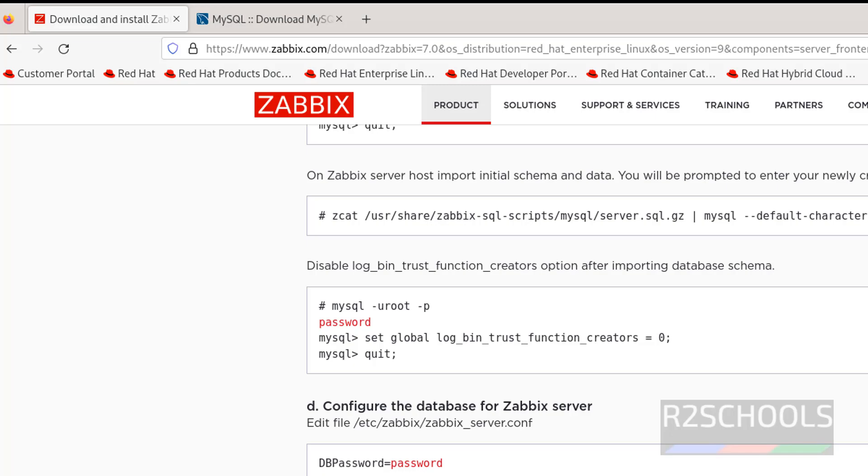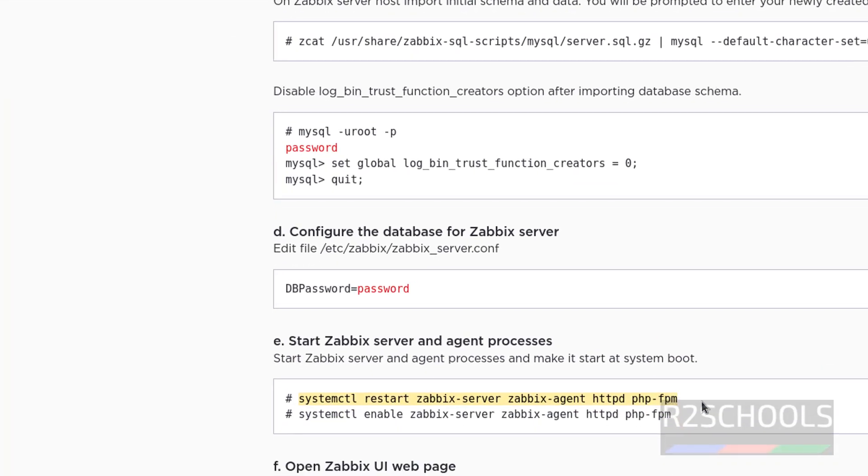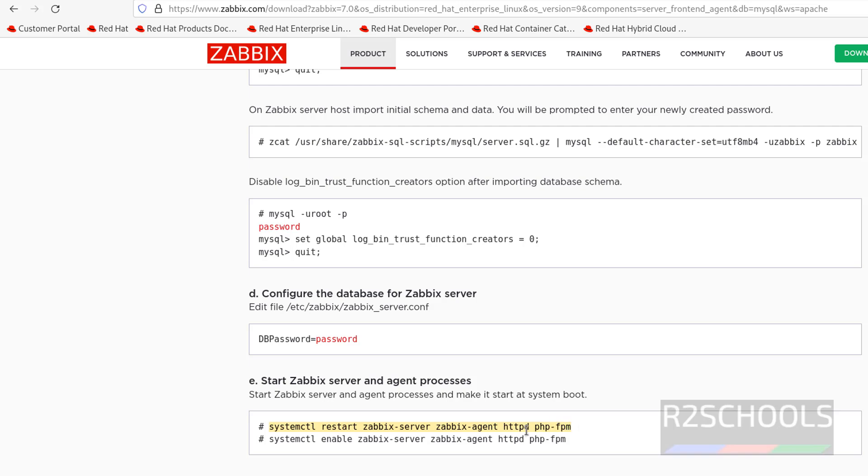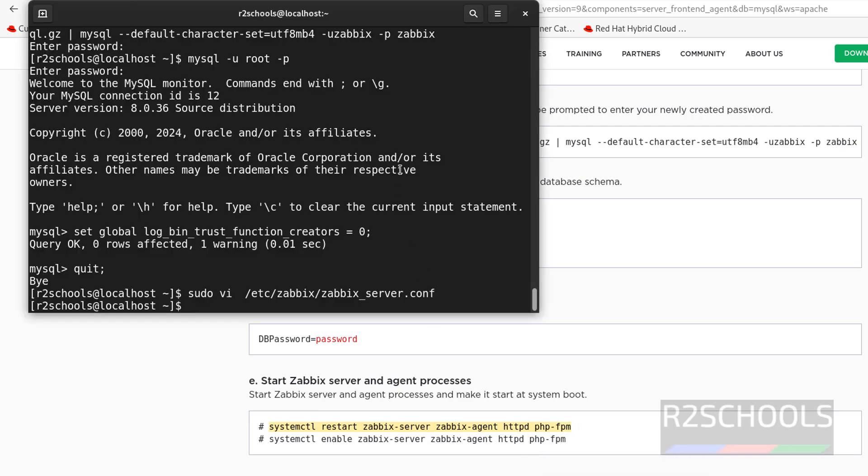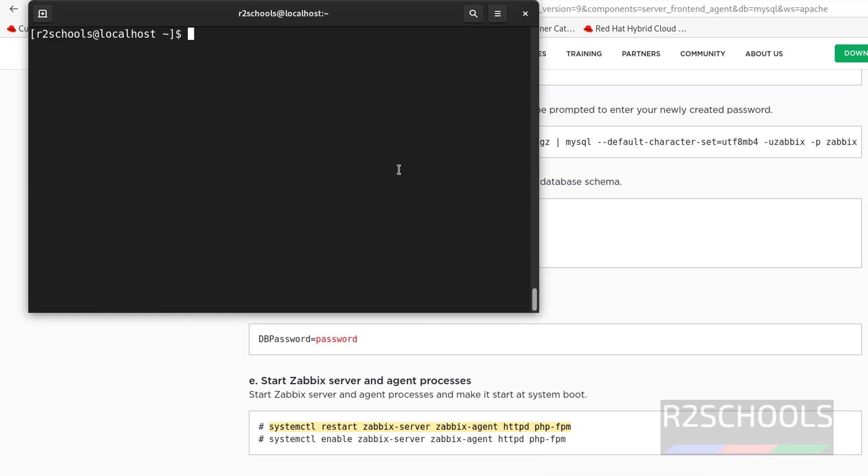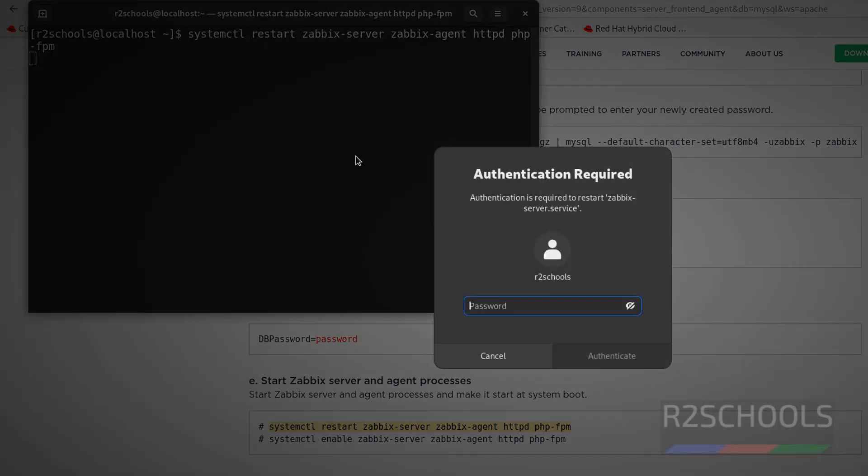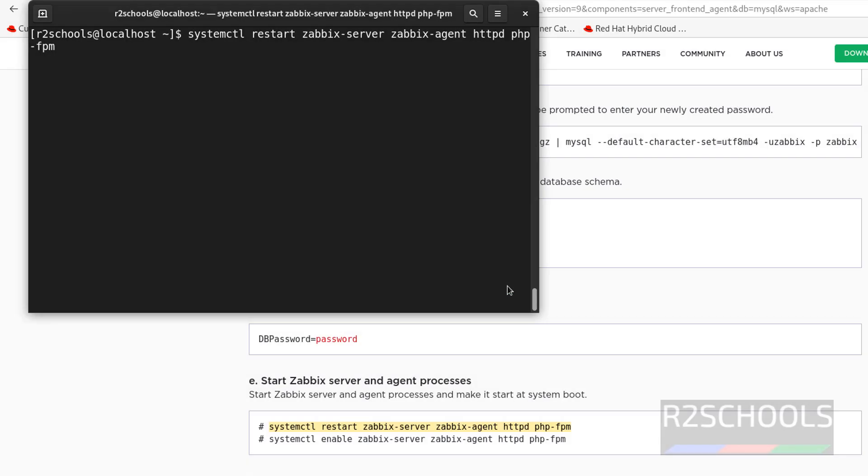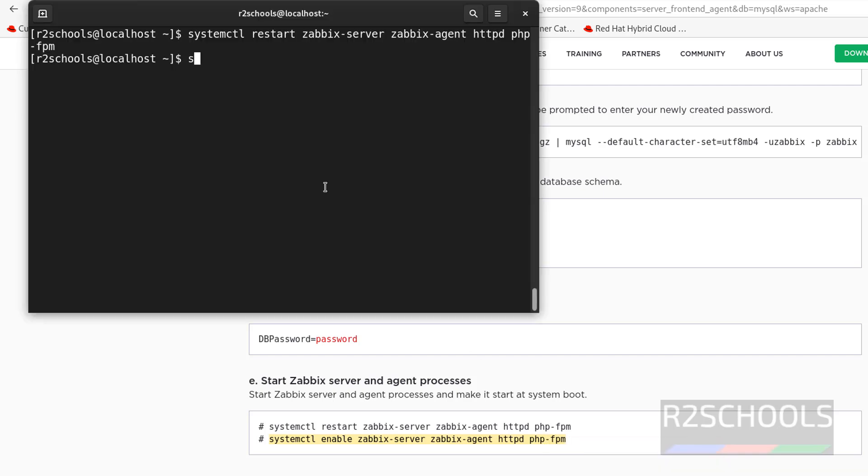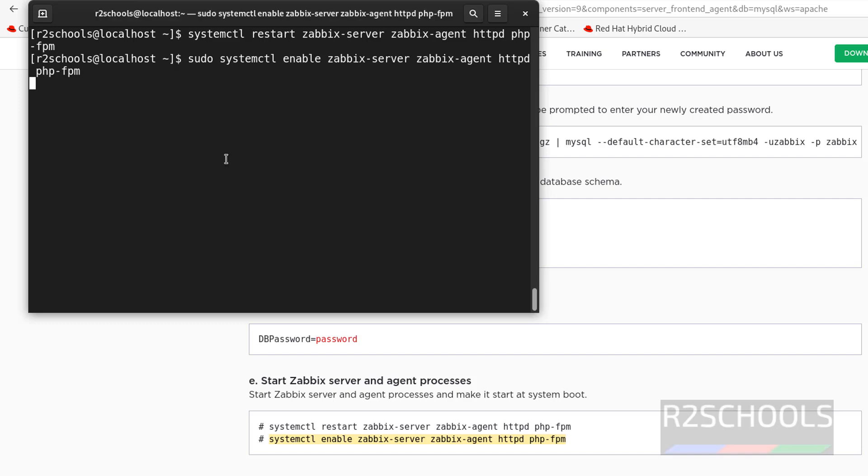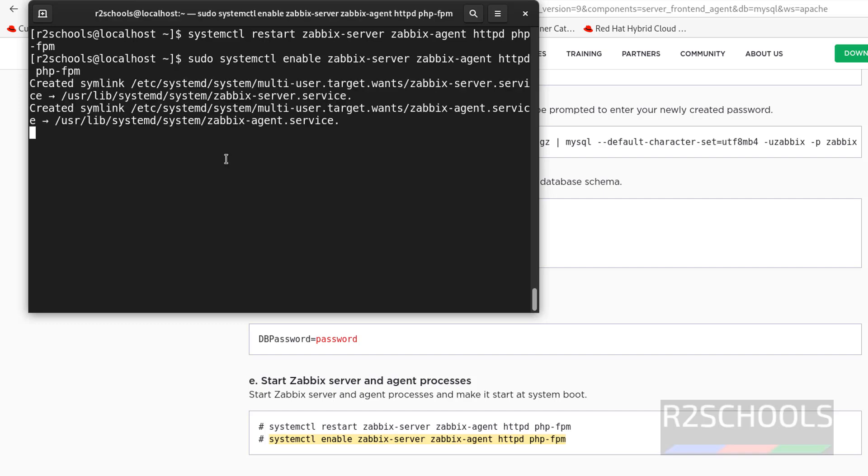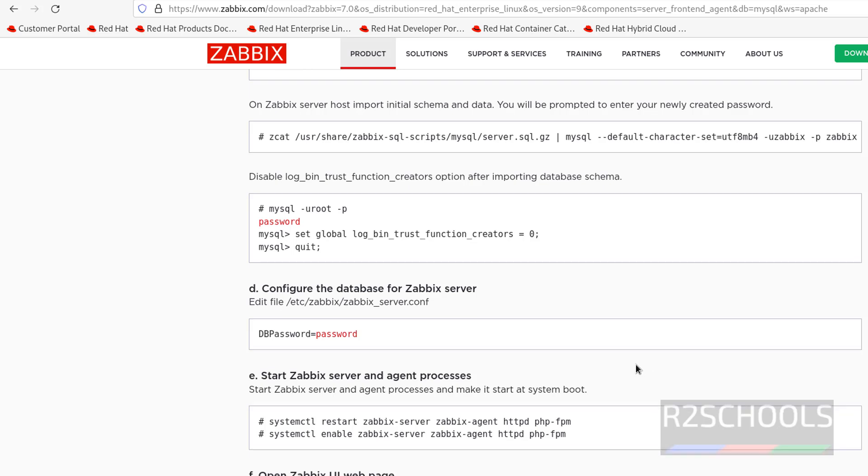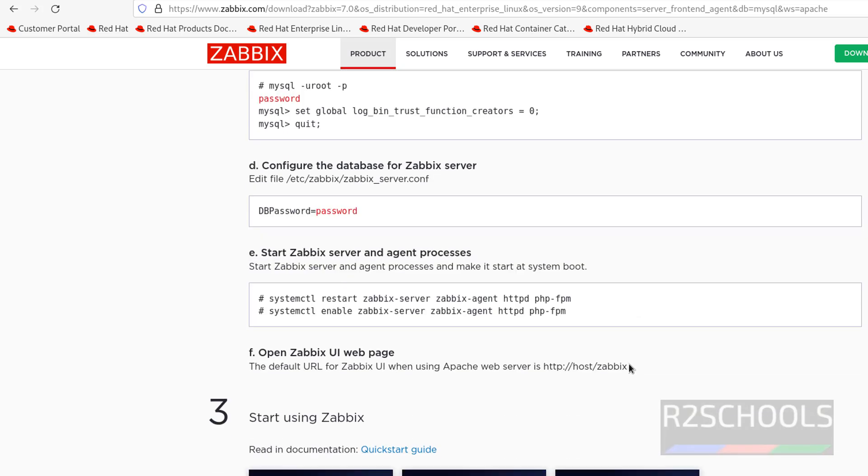After this we have to reload or restart Zabbix server, agent, and httpd and PHP. We have already restarted, anyway restart them again. Control L, paste it, hit enter. Oh I forgot to give sudo, so it is asking password. For next command I am going to give sudo. Copy it, sudo, paste it, hit enter. It is done. We have successfully installed Zabbix server and configured.